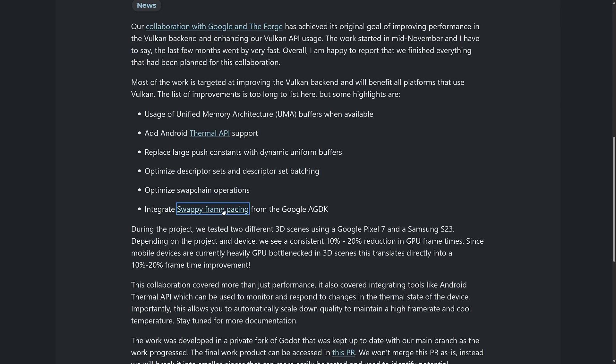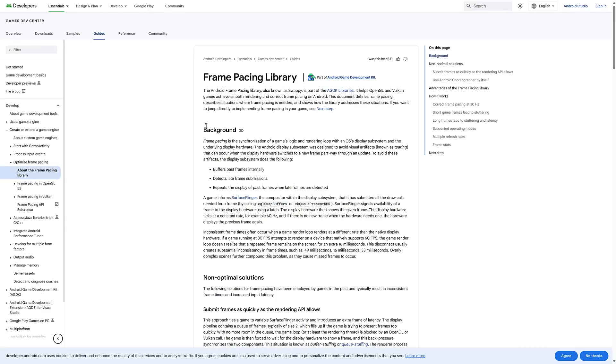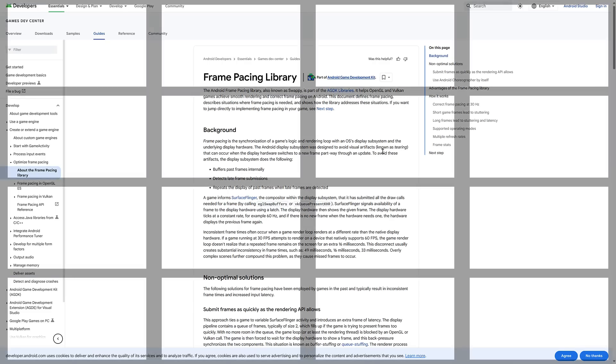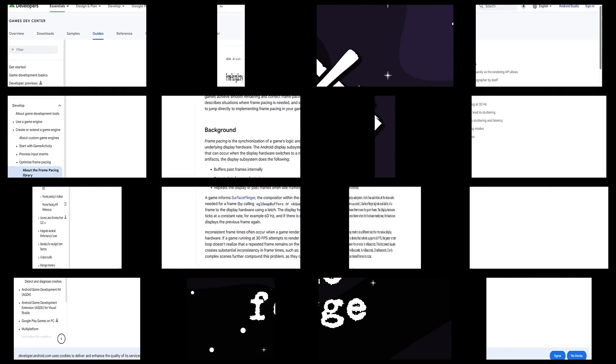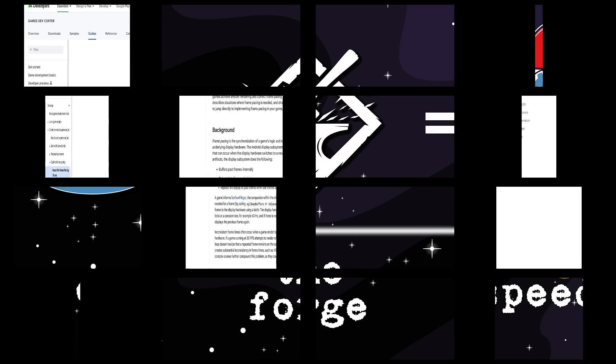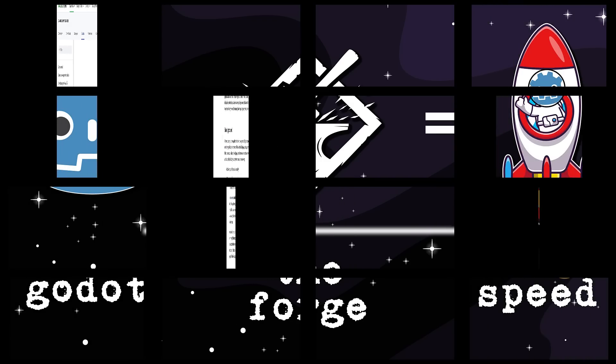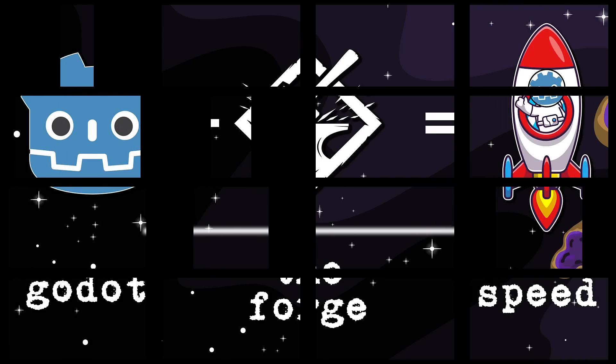And then we also have swappy frame pacing. It's part of the AGDK level. It helps OpenGL and Vulkan games achieve smooth rendering and correct frame pacing on Android. So it's a way of keeping a more smooth and consistent frame rate across time. I don't know the specifics of it to be honest, but that is also implemented in this release.